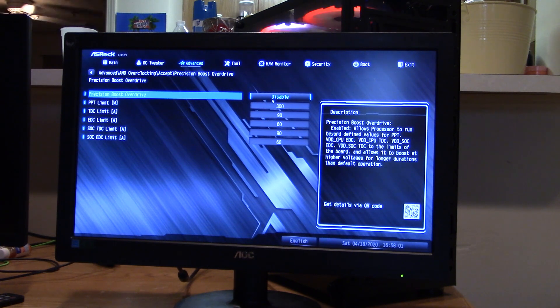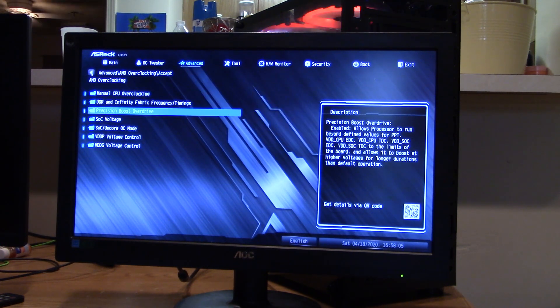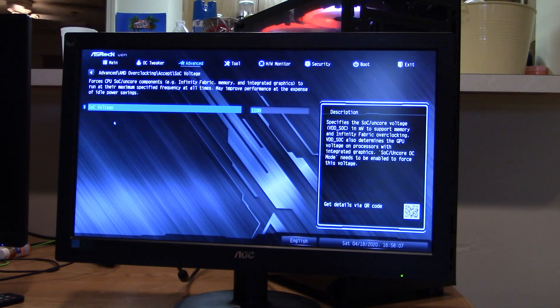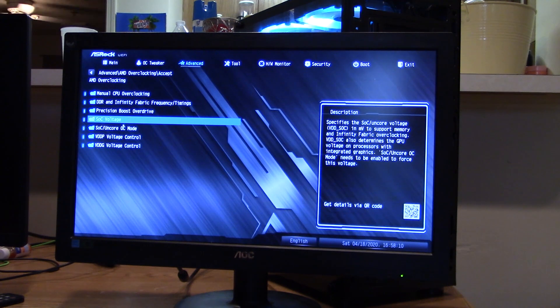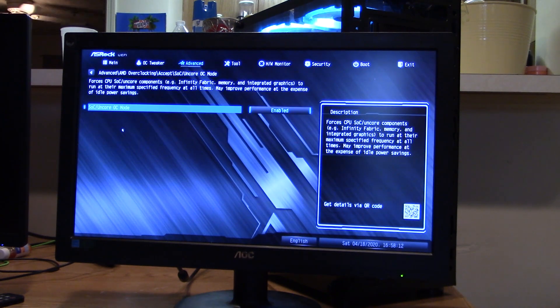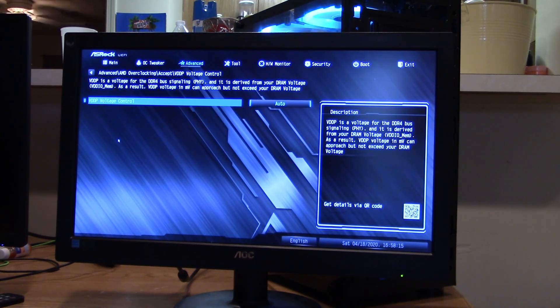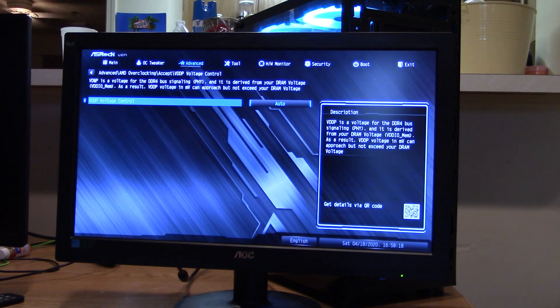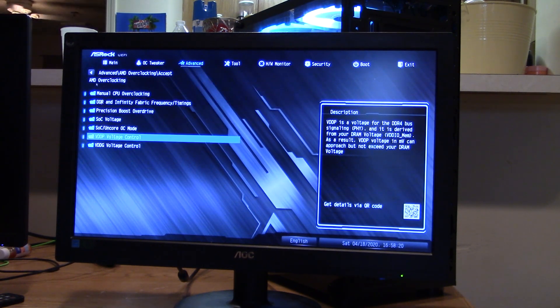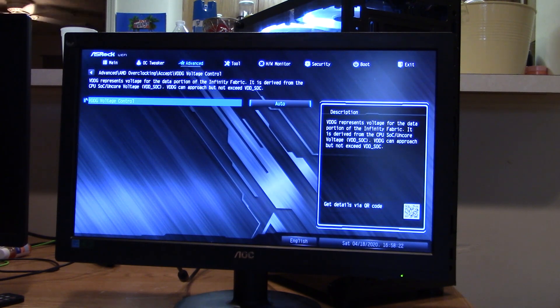Precision boost override. If you wanted to do a precision boost override, you can come in here and set that. Of course, I have mine disabled because I'm running on an all-core overclock. You can come in and set your SOC voltage, your UNCORE voltage, your VDDP voltage. I just have mine set on auto. And I believe the VDDG voltage is on auto also.